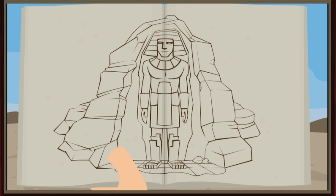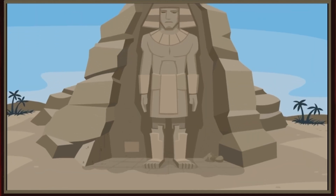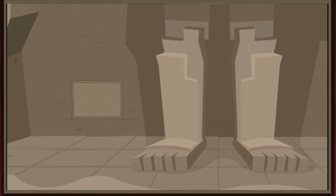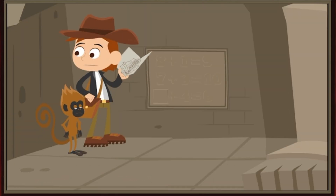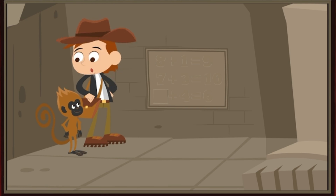The Great Temple of Missing Numbers! I don't see an entrance anywhere. Do you, Scout?